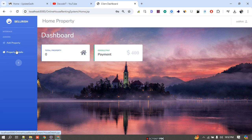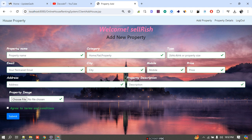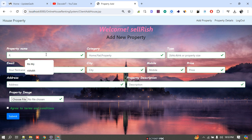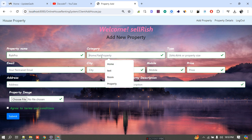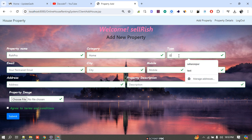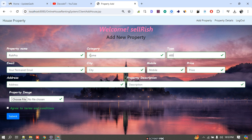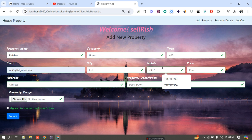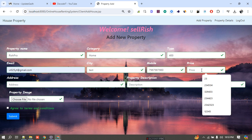If I want to add a property I click 'Add Property'. Currently as this is a new user it shows blank under my properties. I fill in the details: property name, category — home, flat, or other — type, email address, city, and the correct mobile number. The mobile number must match the registered number otherwise it will not be added to the property. I also enter the property price.